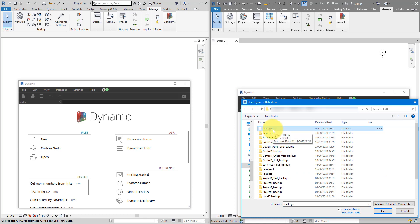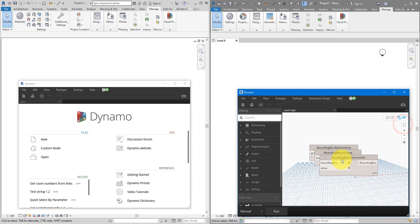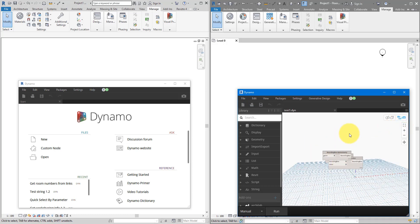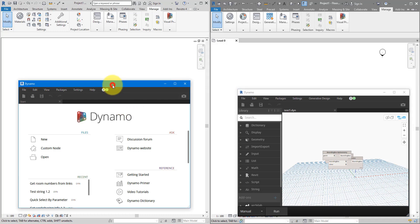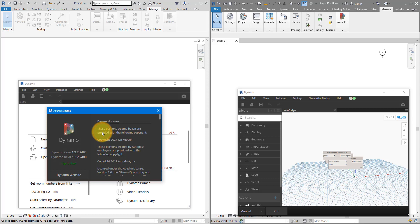And we can try to open the same script in this Dynamo window. That's the same one there, test1.dyn. And you can see, it opens just fine. So, what's happening over here? If I go to this other window of Dynamo, go to Help, and choose About. You can see the Dynamo version here is 1.3.